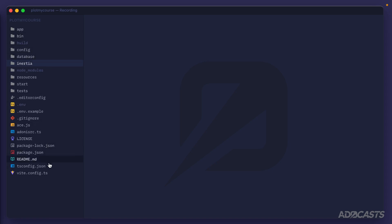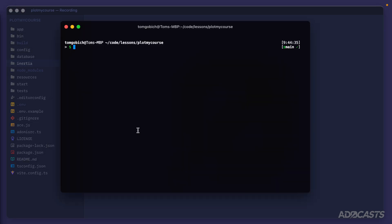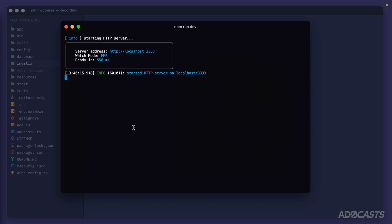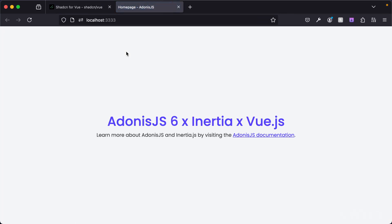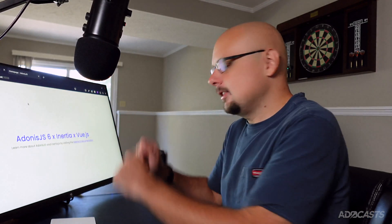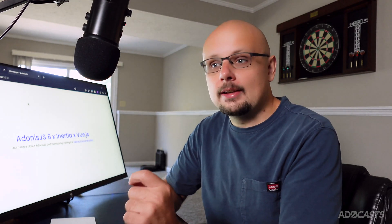Before we change anything inside of our project, let's jump into our terminal and boot it up to see what it looks like. We'll run npm run dev to get our server up and running. We can command-click on the server address to open our application inside the browser at localhost on the default port 3333. We can see that our application is up, running, and working okay.